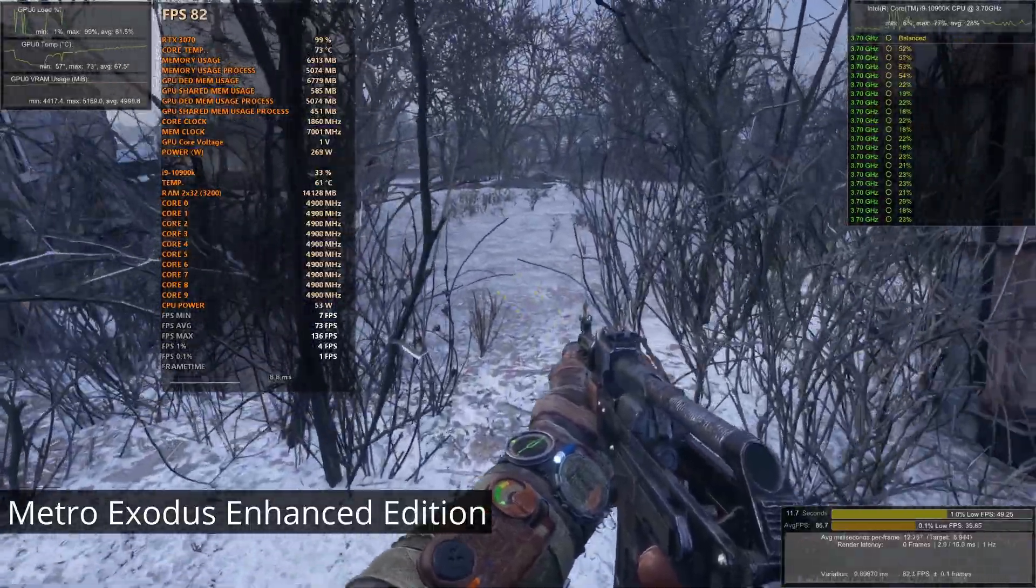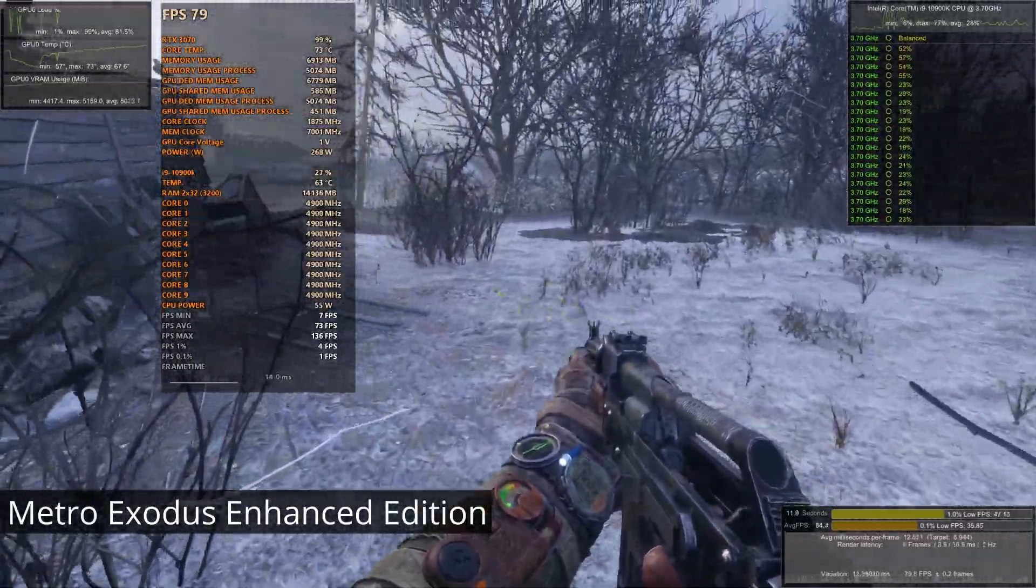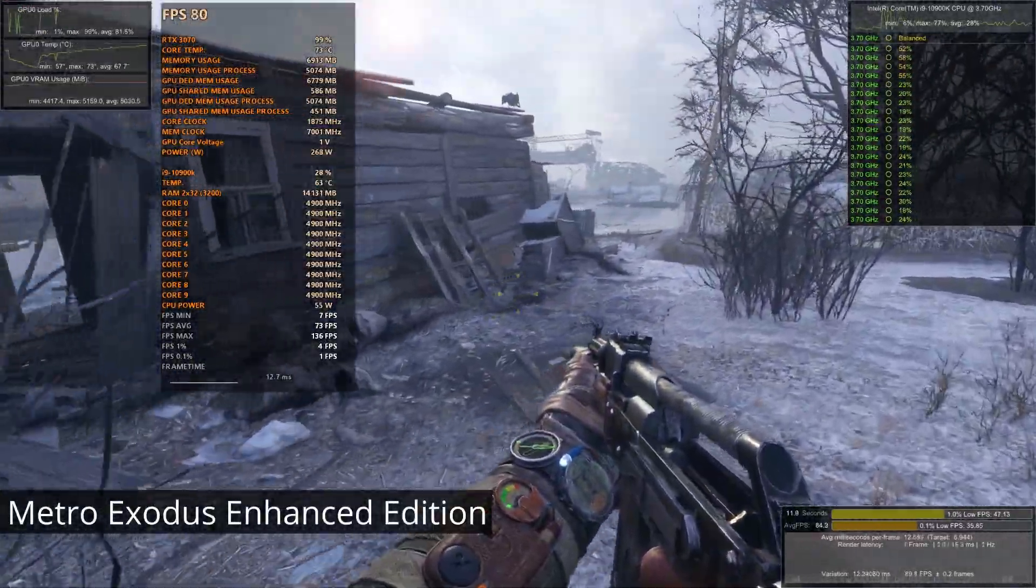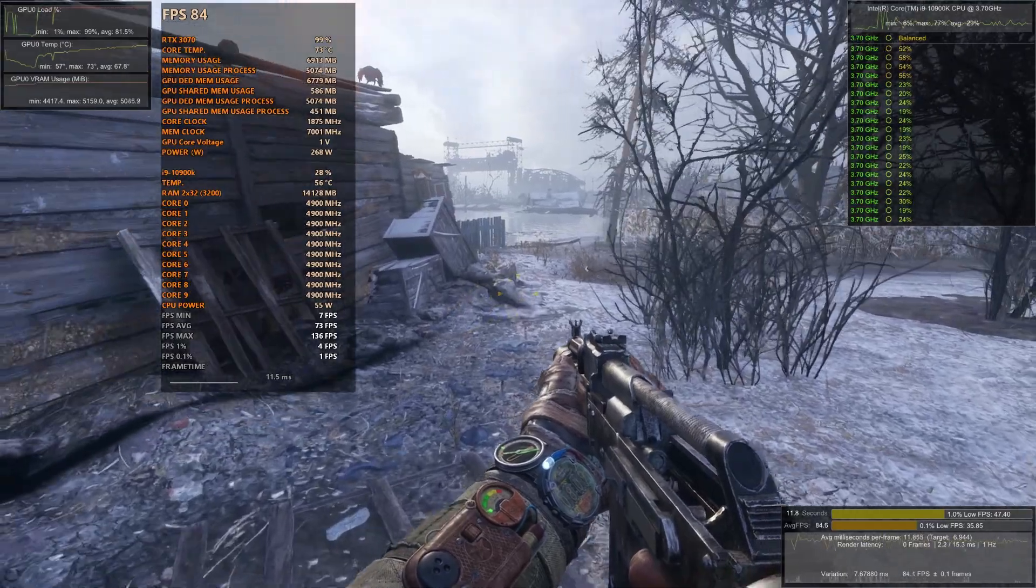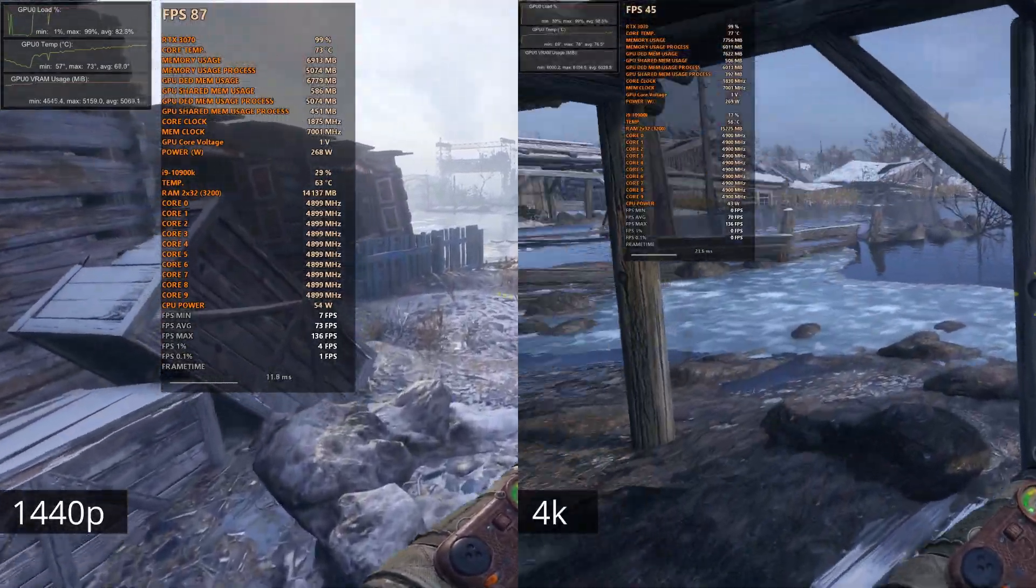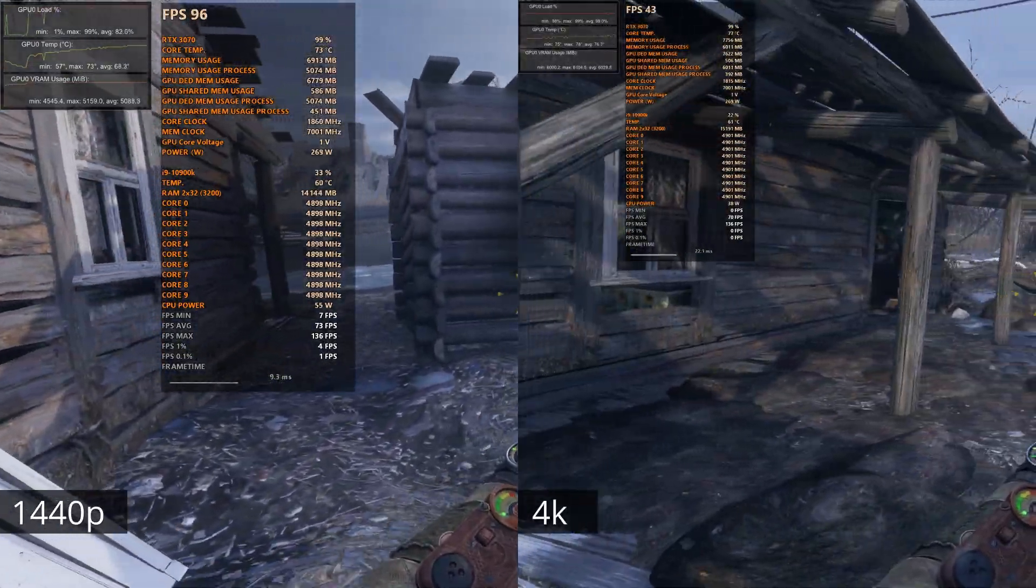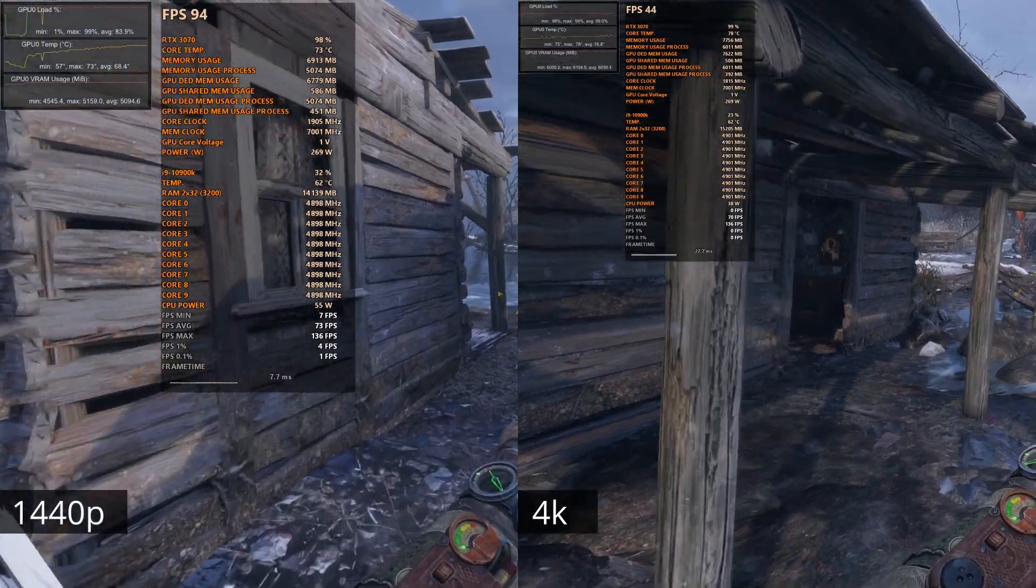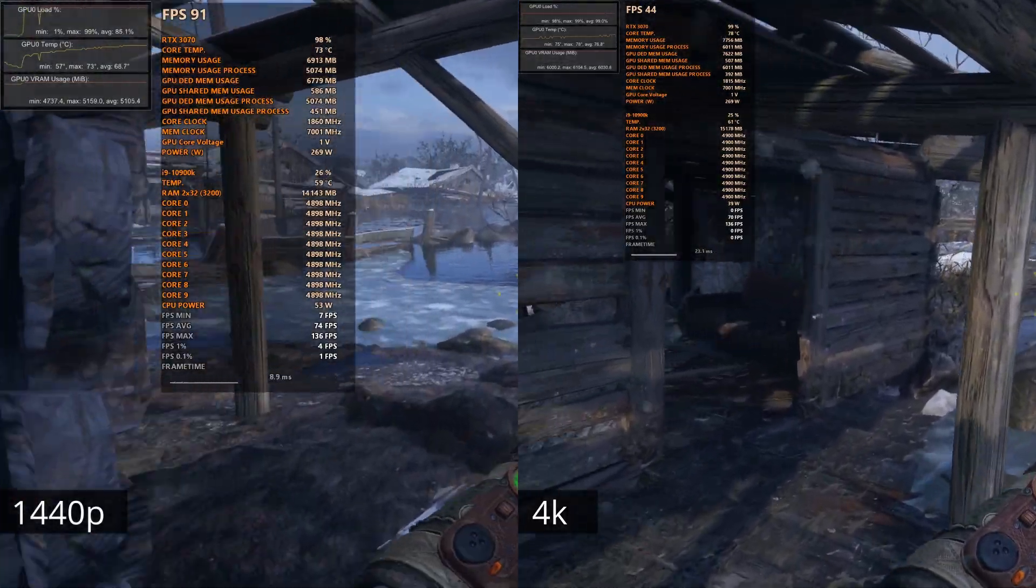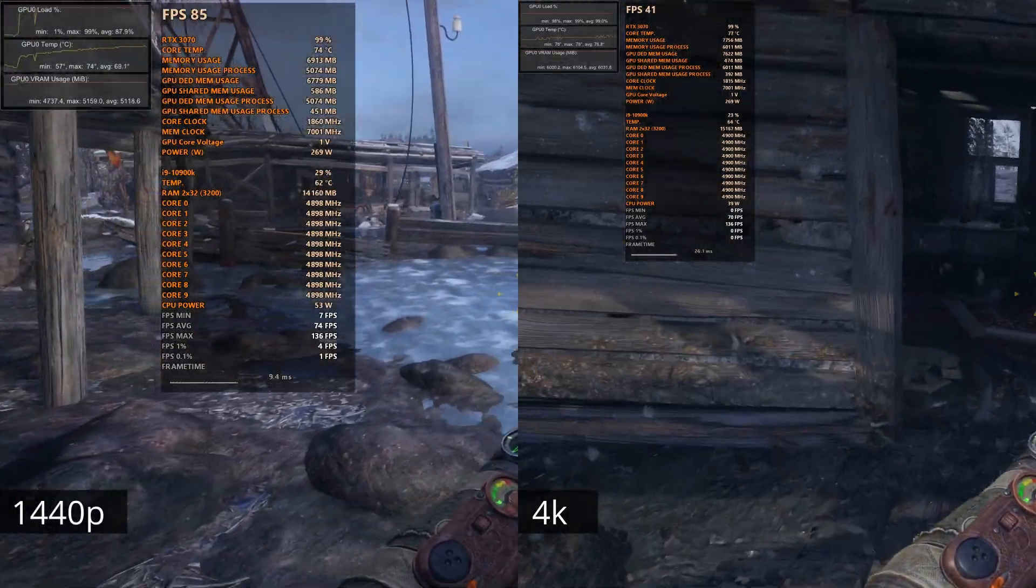Next I tried Metro Exodus Enhanced Edition. This is a game I knew would run under 8GB of VRAM, but I did want to test out how close MSI Afterburner and Special K were when tracking VRAM usage, and it turns out it was very close.